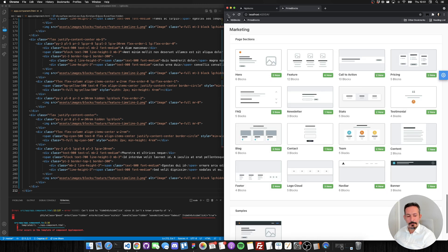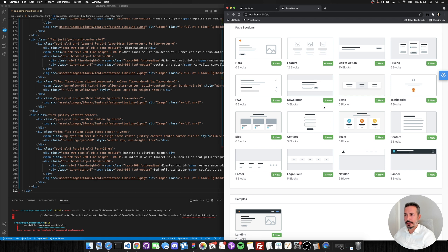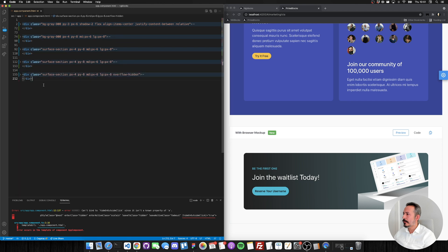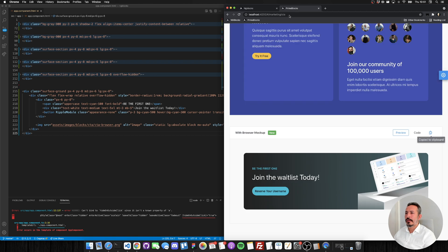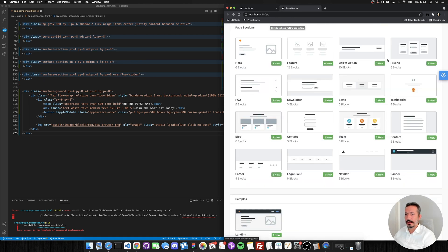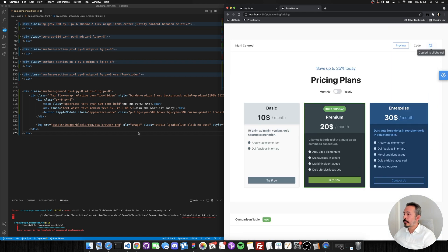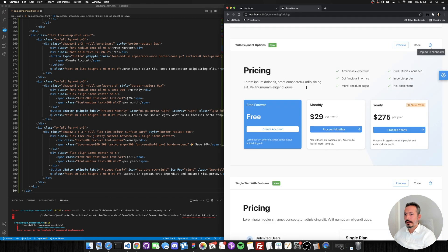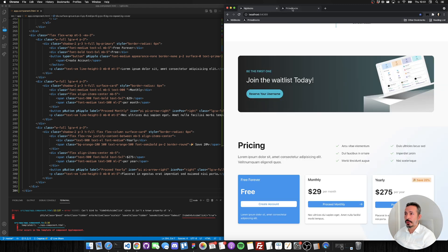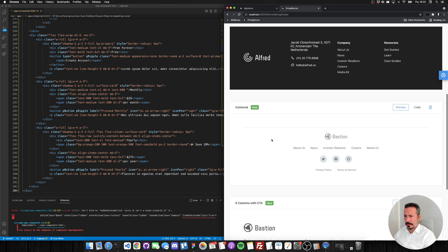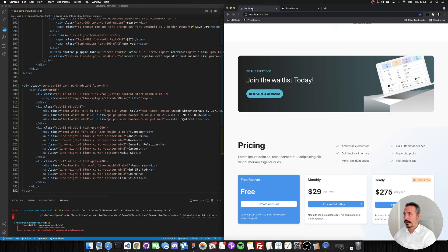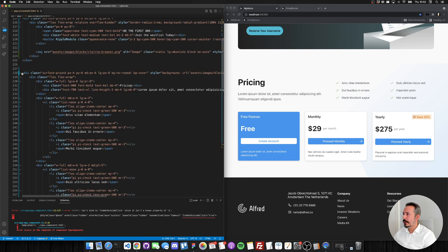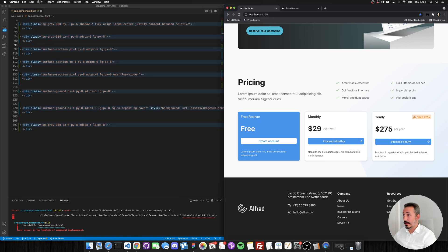Next we add a call to action so that people can act on what they've seen, followed by a pricing section if the product isn't free, and finally we wrap it up with a footer. We are based in Amsterdam. That's it — you can toggle the mobile menu and see it working. It's just a few lines of markup and we're done, and it is fully responsive.